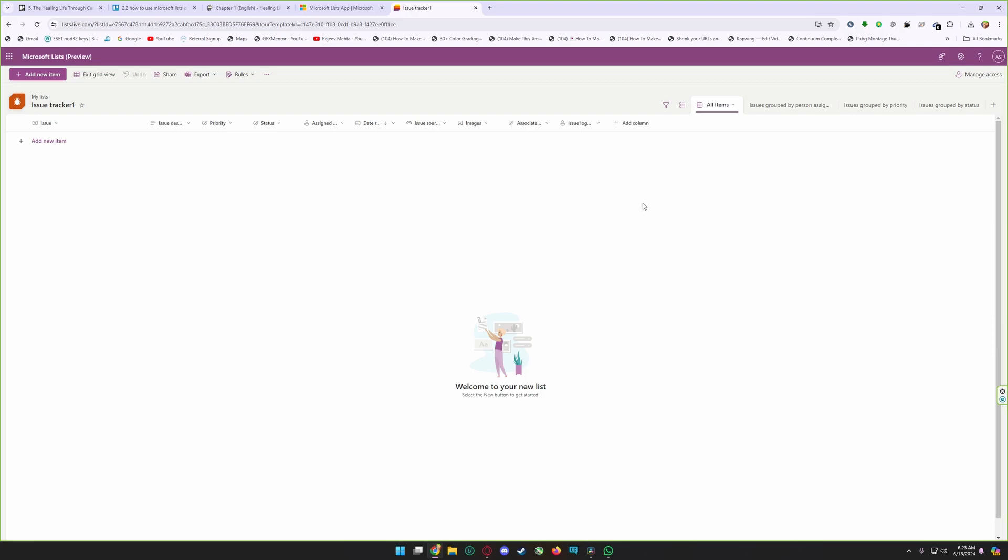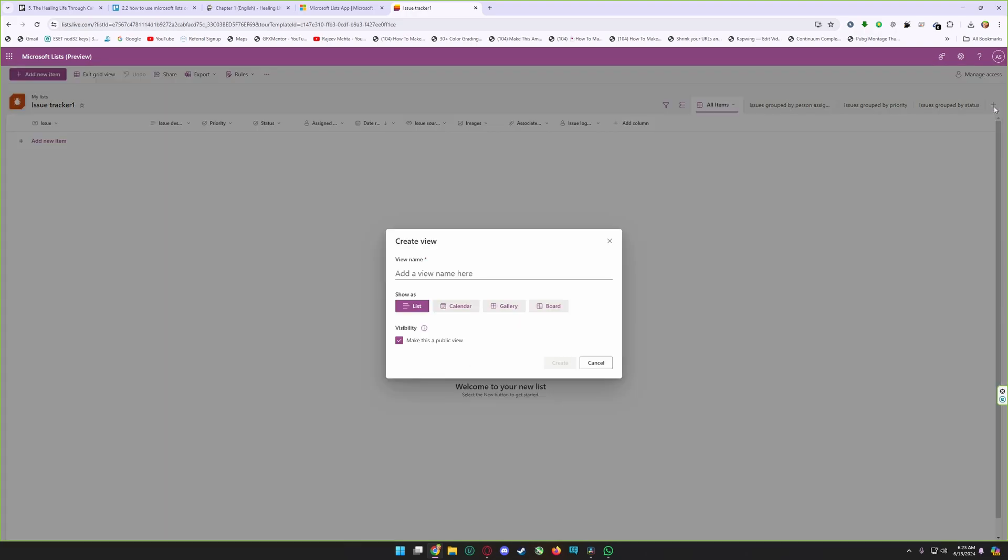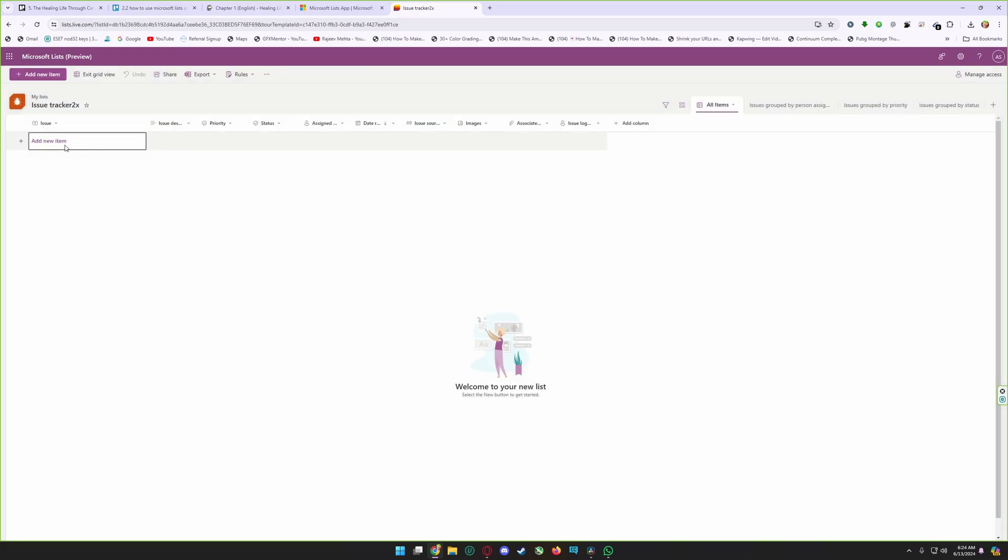You can also create different views to display your list data in various ways, for example grid, calendar, and gallery. For adding a view, click on plus add a view and give your view a name and select your view. After selecting it, click on create.